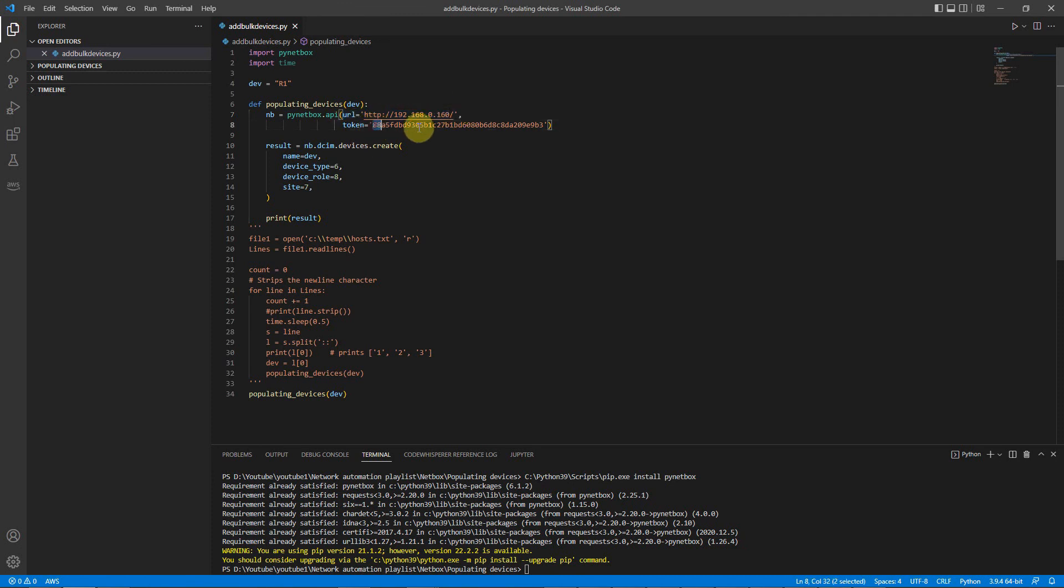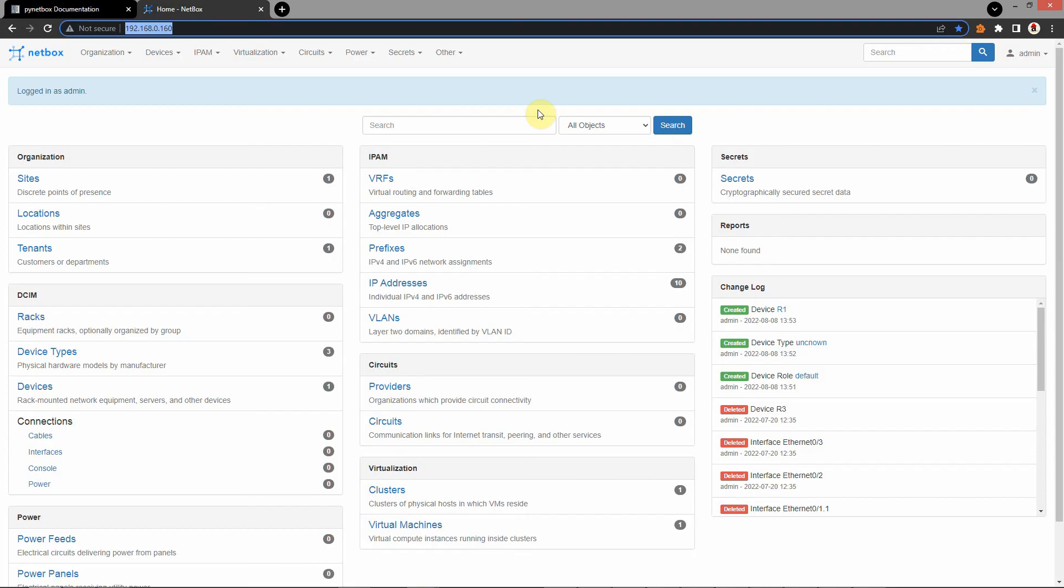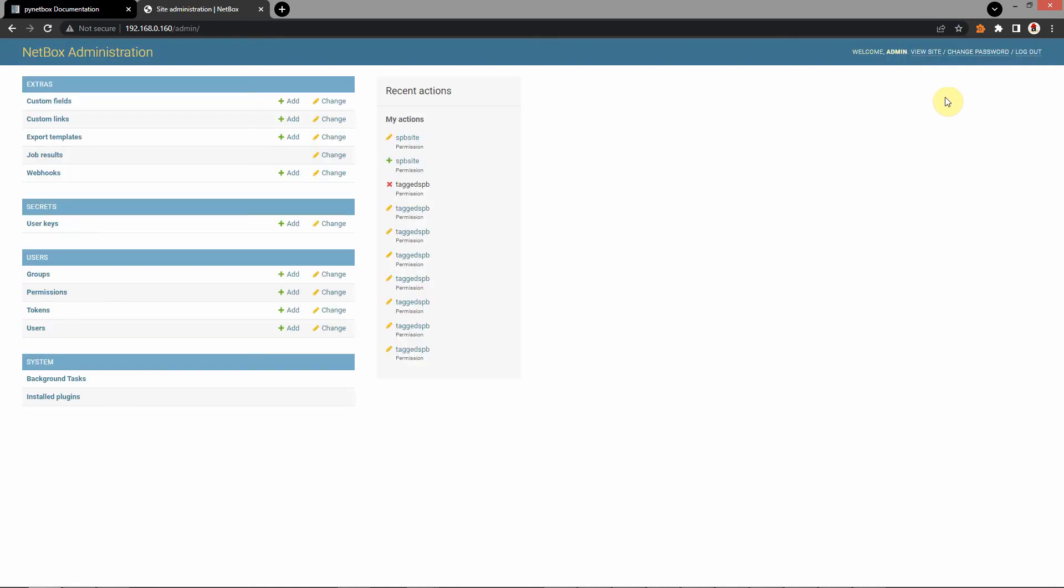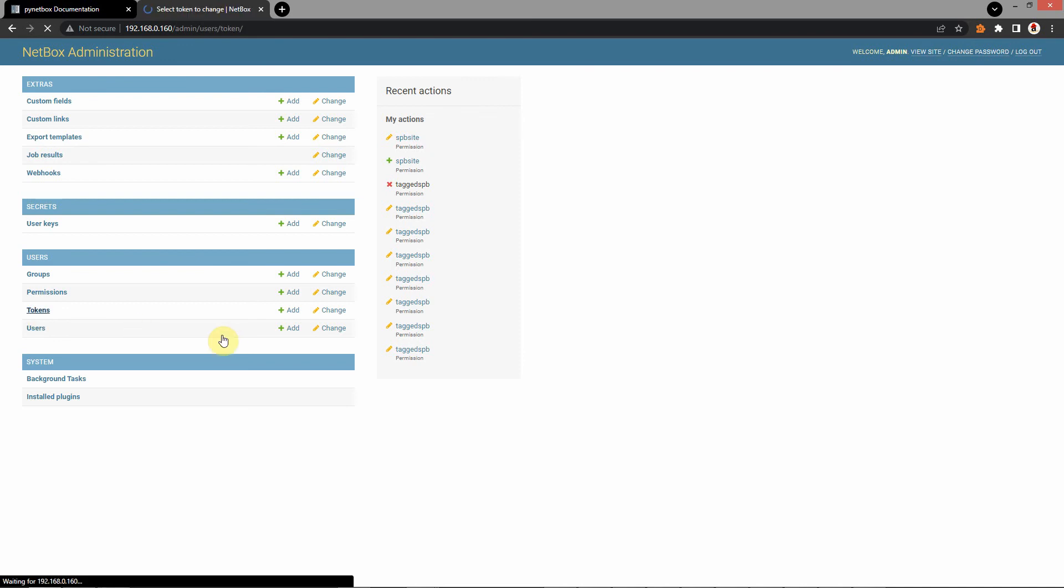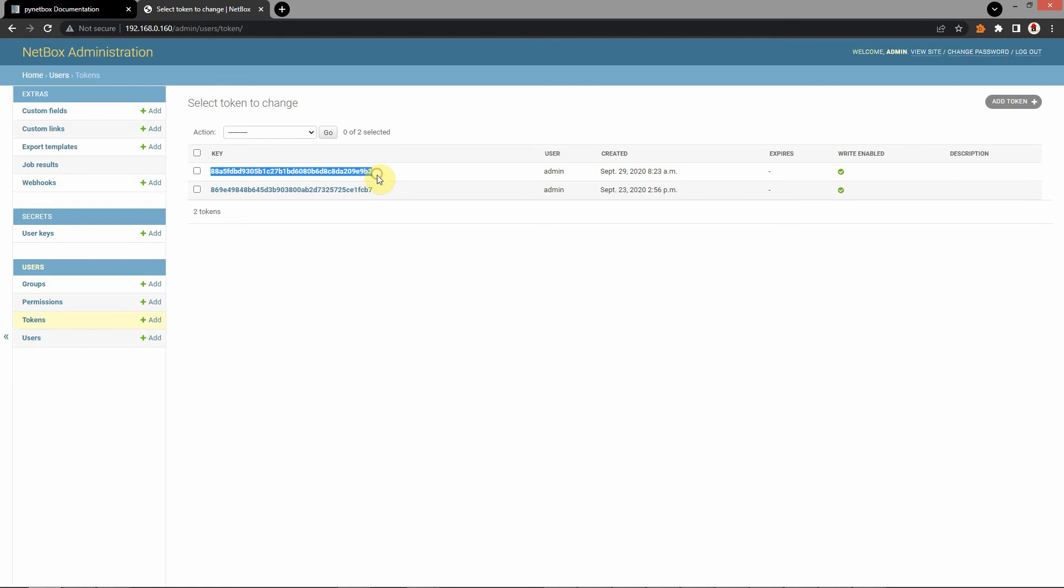And token. Where you can find your token? Go again to NetBox. Admin. Admin. This is NetBox administration panel. Here click tokens. And if you have this one, you just copy. But if you haven't this, you have to create.